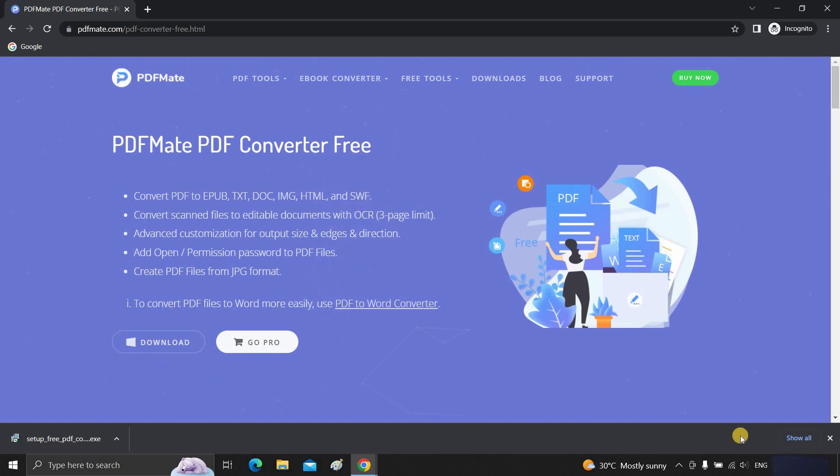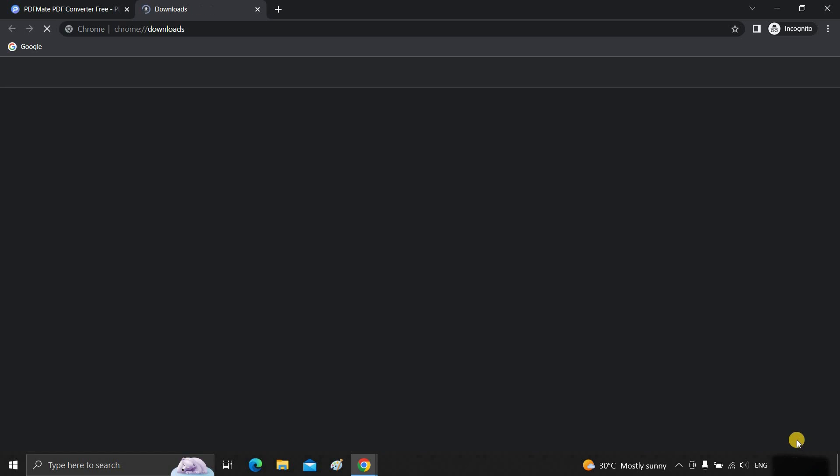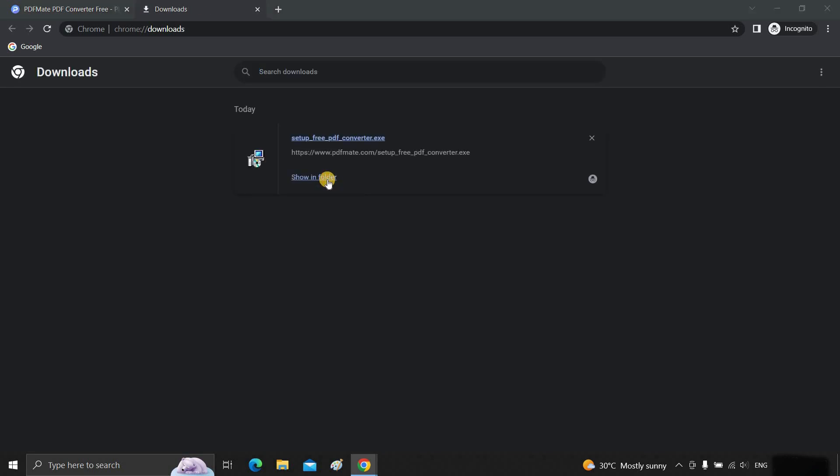After the download's completion, click on show all. Click on show in folder.